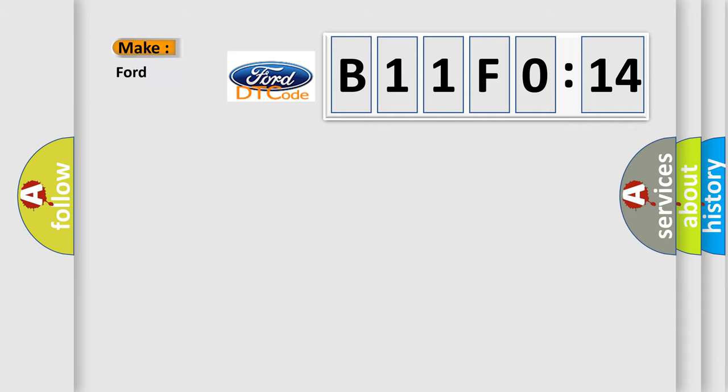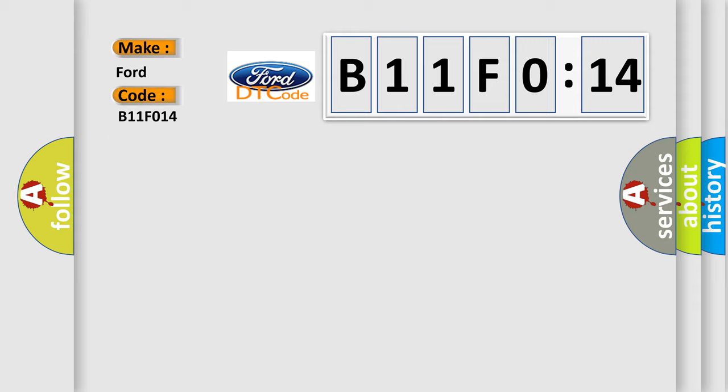So, what does the diagnostic trouble code B11F014 interpret specifically? For car manufacturers, the basic definition is VVT solenoid B circuit low input.